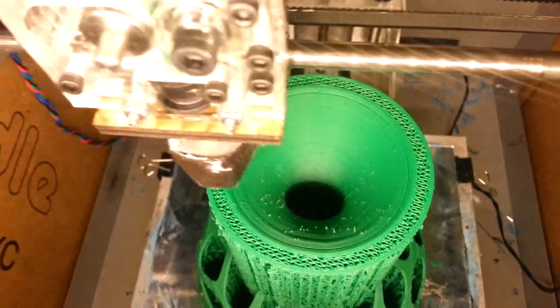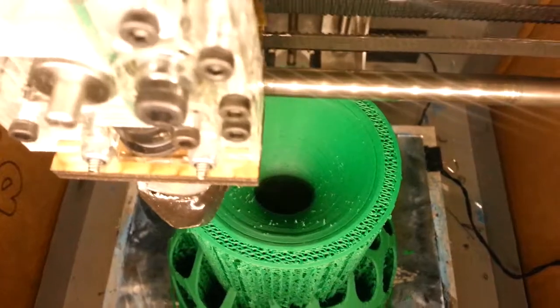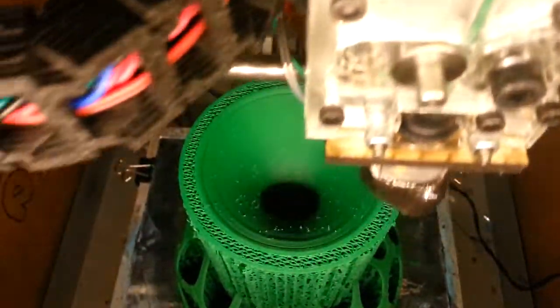See right now it's doing the honeycomb infill. It's about 50%, half an hour, half material.